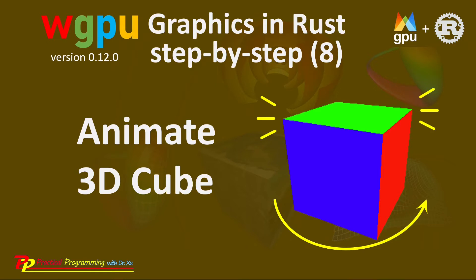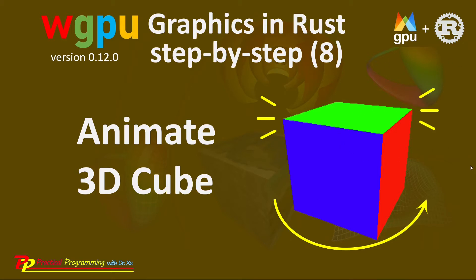It is based on the example presented in the last video. Here I will show you how to animate our 3D cube by rotating it continuously, as shown here. In addition, we will check how the depth stencil attribute affects our 3D cube.